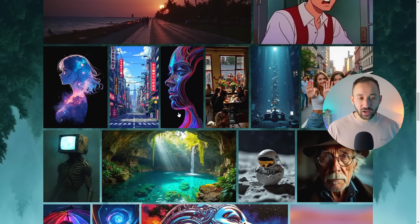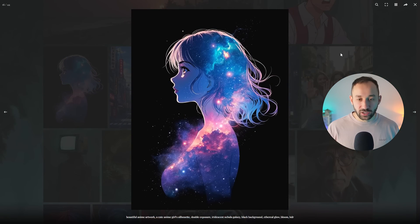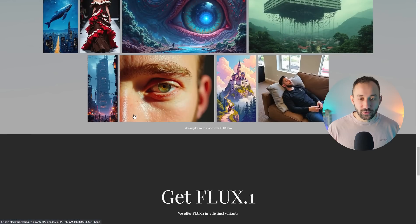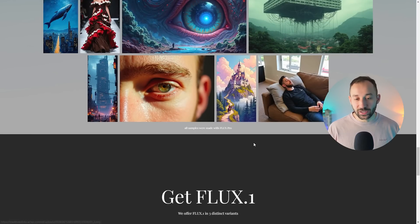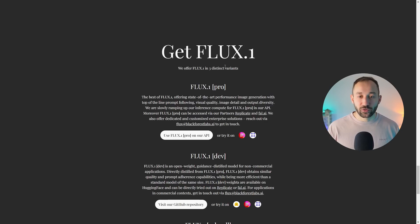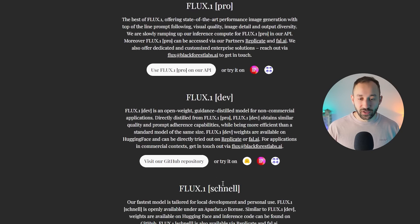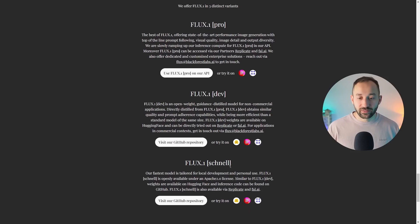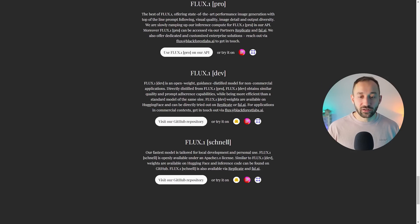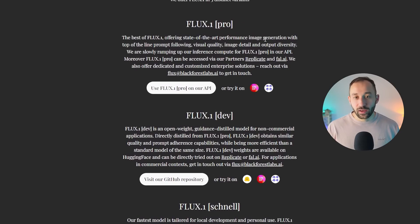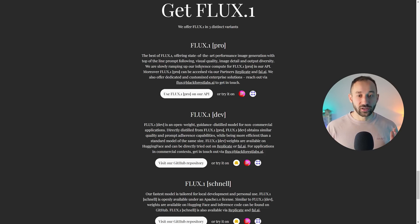The example images are great. However, they're not really what we're looking for in terms of print-on-demand products, so I'm going to show you how to prompt for POD in a little bit. Down here we've got a quick overview of the different tiers of Flux: there's Pro, Dev, and Schnell. Schnell is the fast version but also the one with the worst results. Dev is somewhere in the middle, and Pro is their most advanced model — that's the one we're going to use in this video.